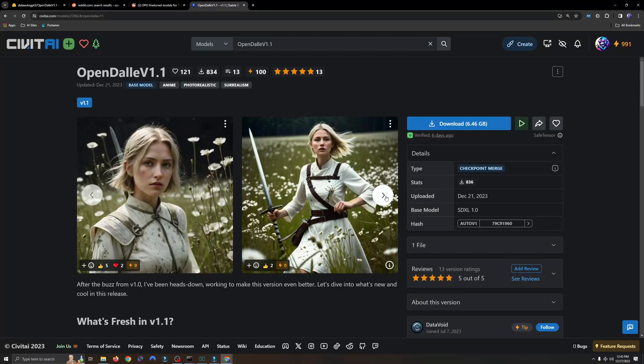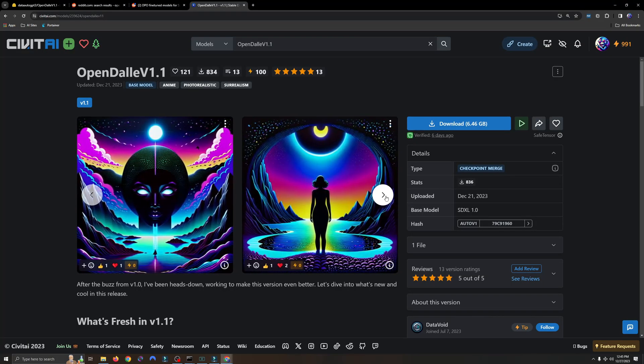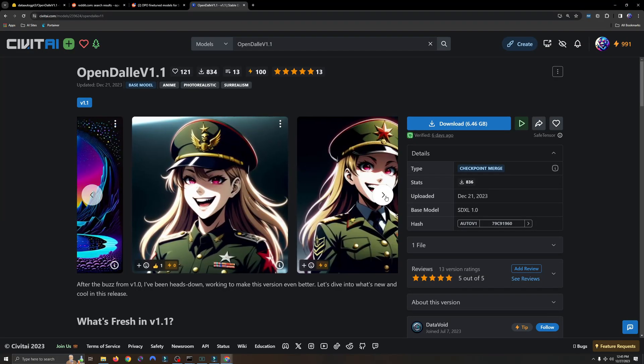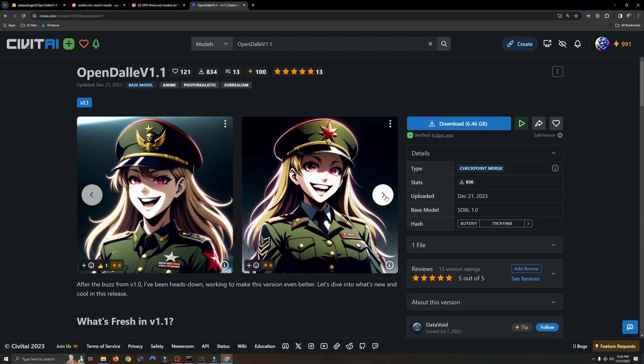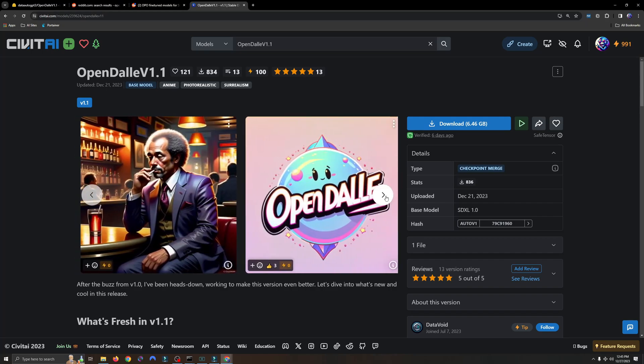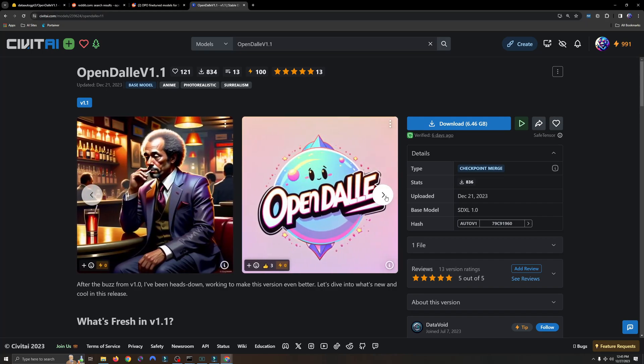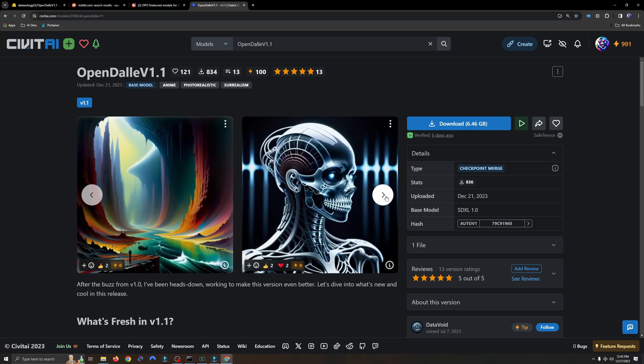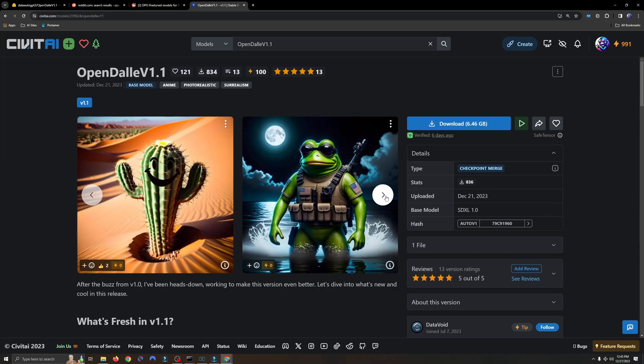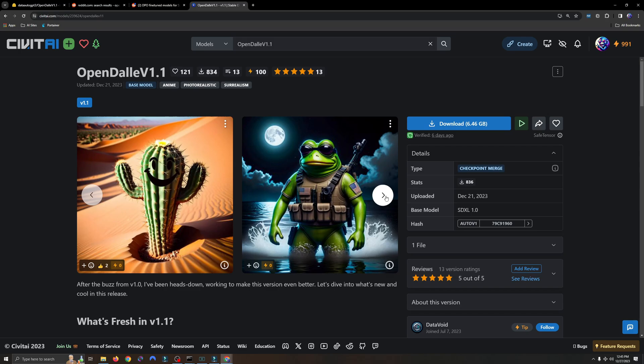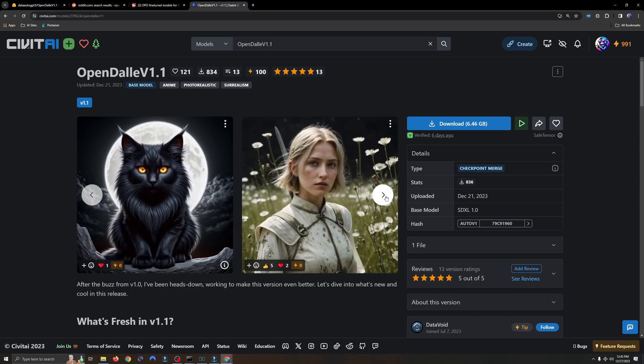I've been hearing a lot about OpenDali and how people say it's better than SDXL, so I decided to do a comparison for myself. For quite a few months, I've been looking at different models and versions, including standard and turbo ones.